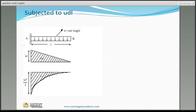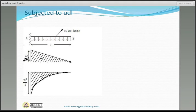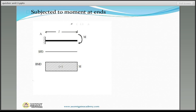For a cantilever beam subjected to UDL of w per unit length: the shear force diagram is a triangle with zero at the free end and maximum at the fixed end. The maximum shear force equals w × L (total load of the UDL). The bending moment diagram is a second-degree parabola, convex from above, with maximum moment at the fixed end equal to wL²/2.